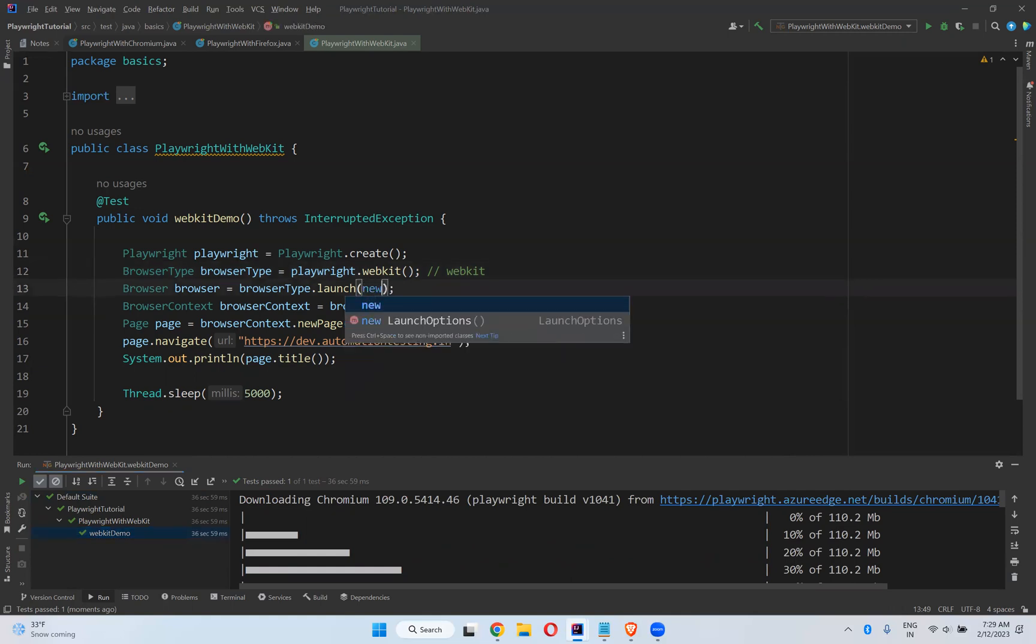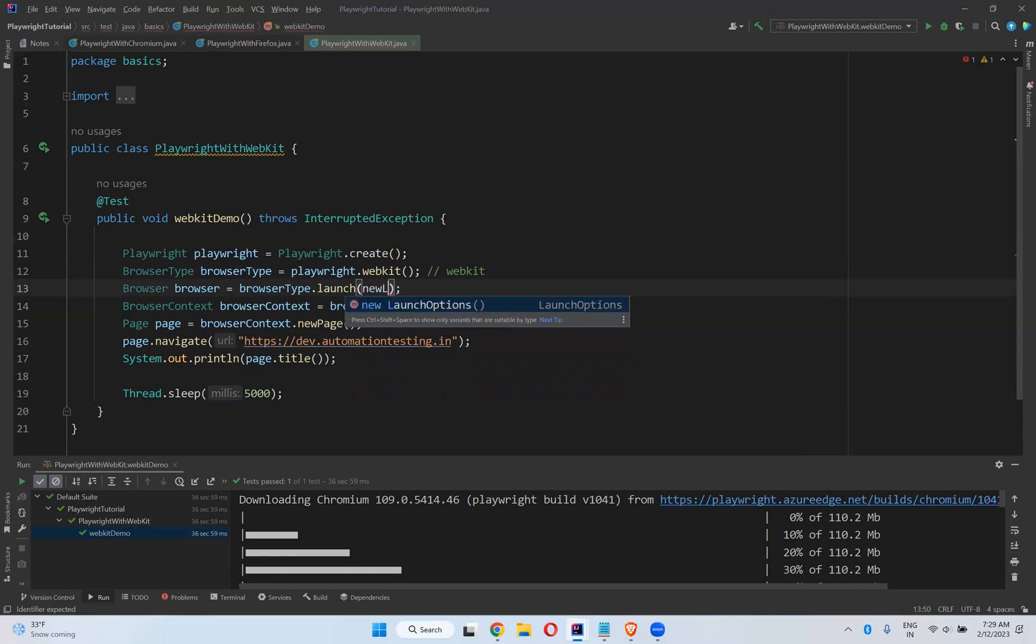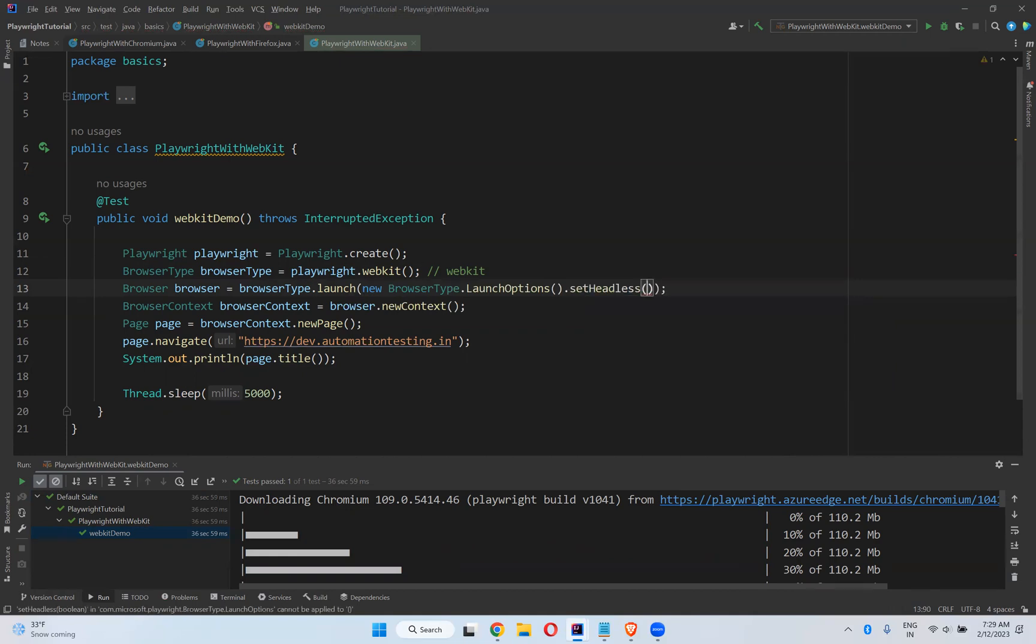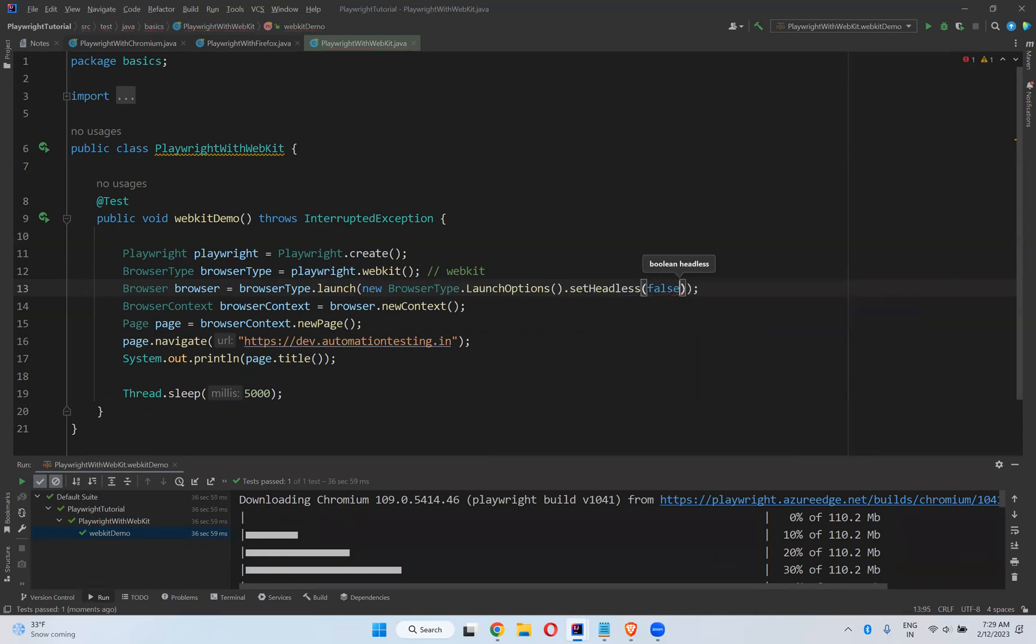But I want to see that execution. So for that, what we need to do? In the browser launch options, new LaunchOptions, with BrowserType.LaunchOption, and then set headless false.